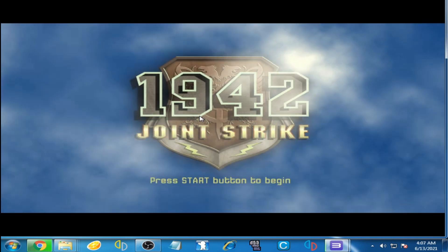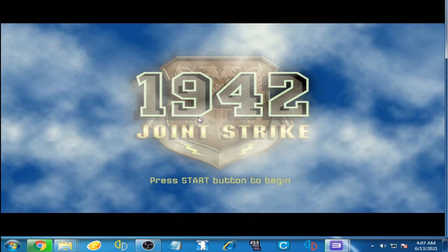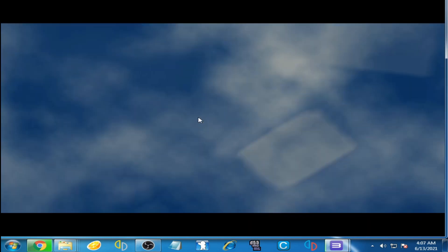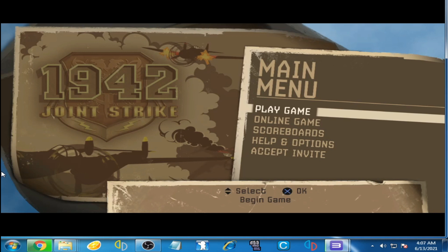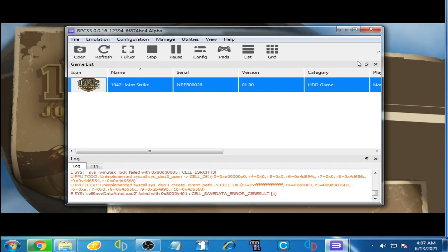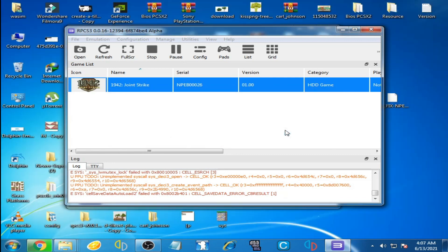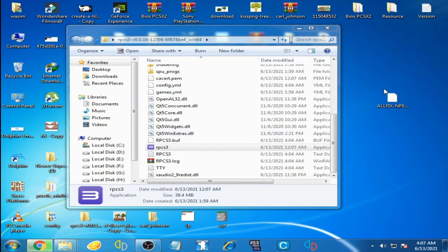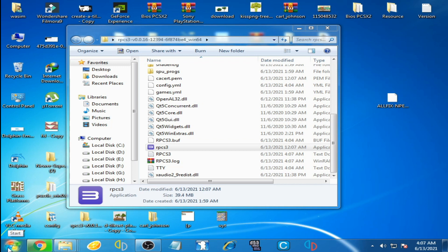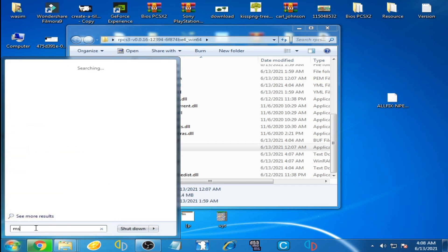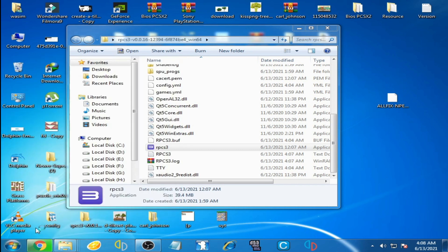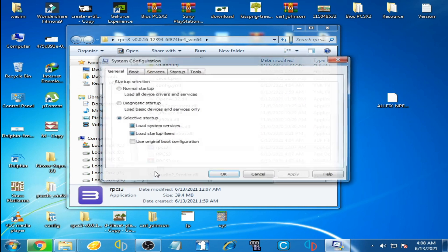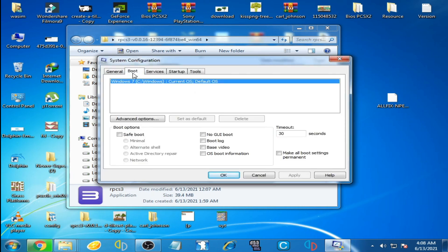Don't worry guys, I have the best solution for this problem. Now I'll close this emulator. Now go to your Windows, click here and type MS config. MS config and press Enter.